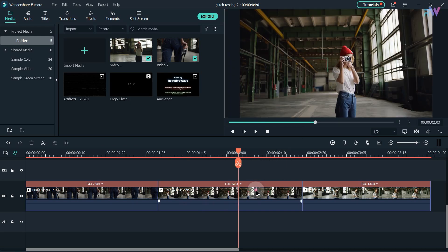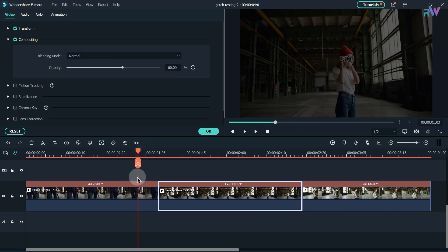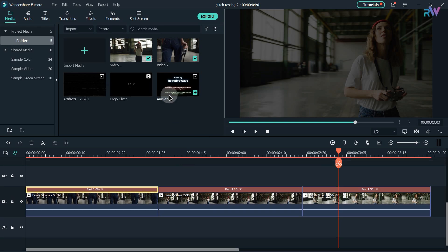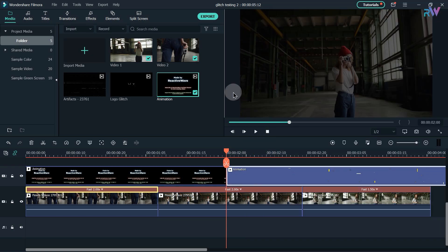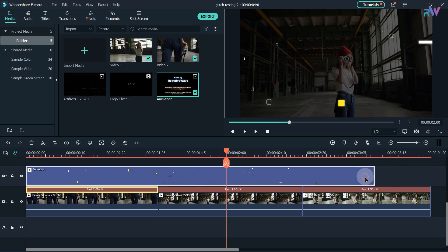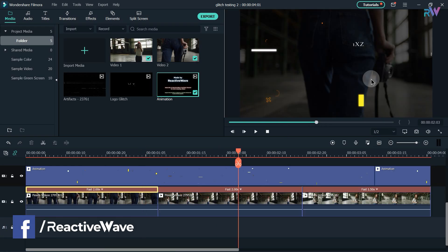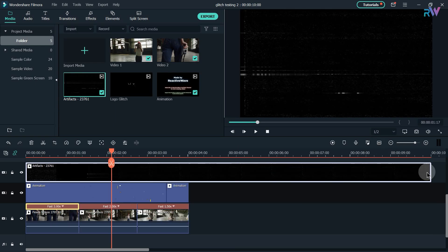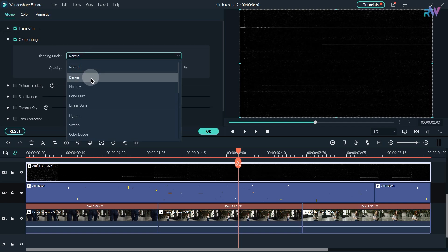If your video is bright, double click on it, go to composition, and decrease the opacity to whatever you like. Now bring the animation to the timeline, go 2 seconds forward and split the animation. If the animation doesn't fit your video, simply copy it and paste. Bring the glitch video to the timeline, change its duration according to your video, double click on it, go to composition, and change the blending mode to screen.